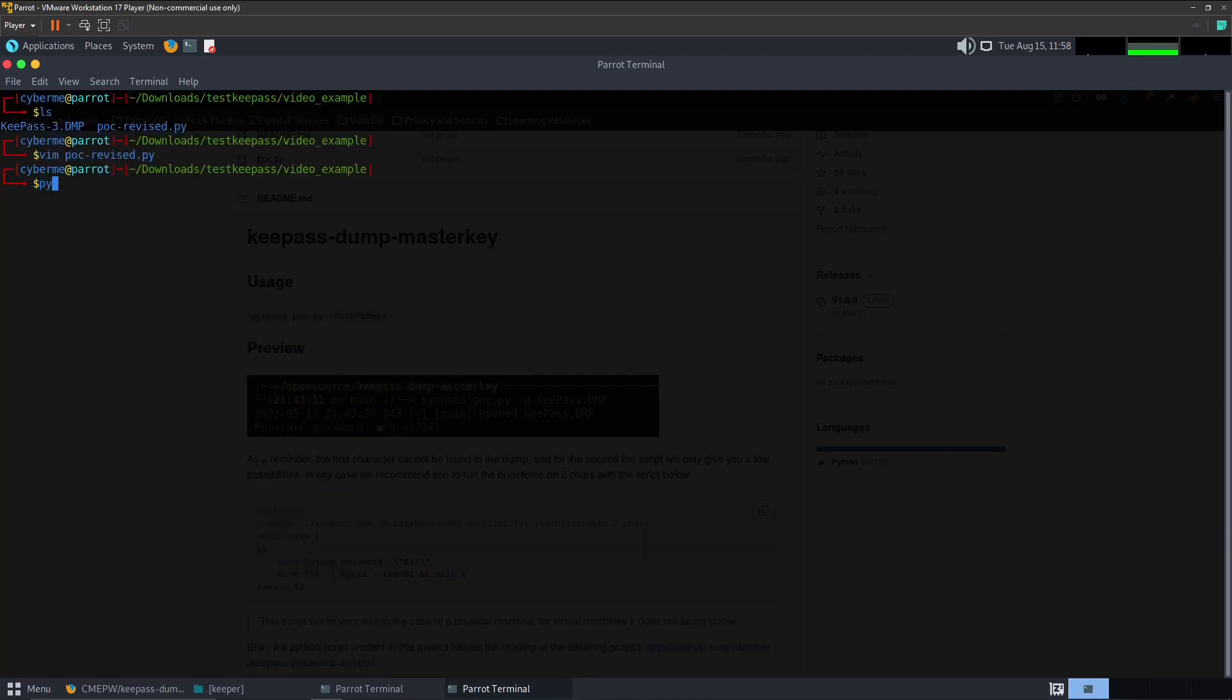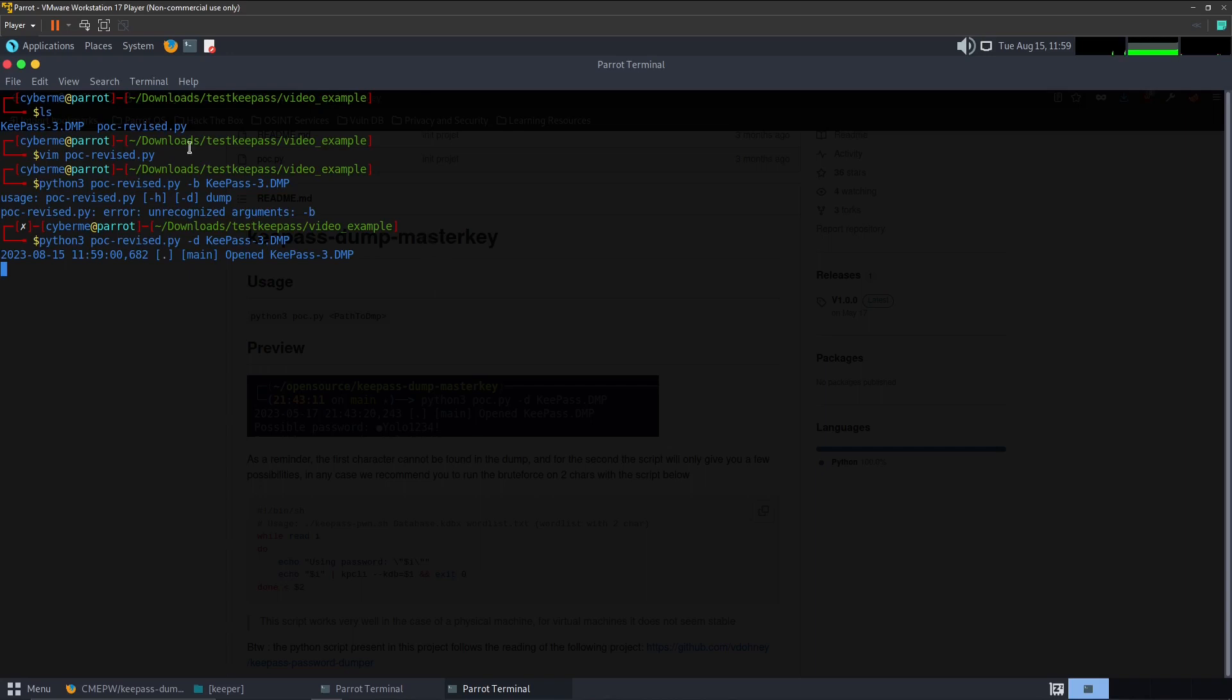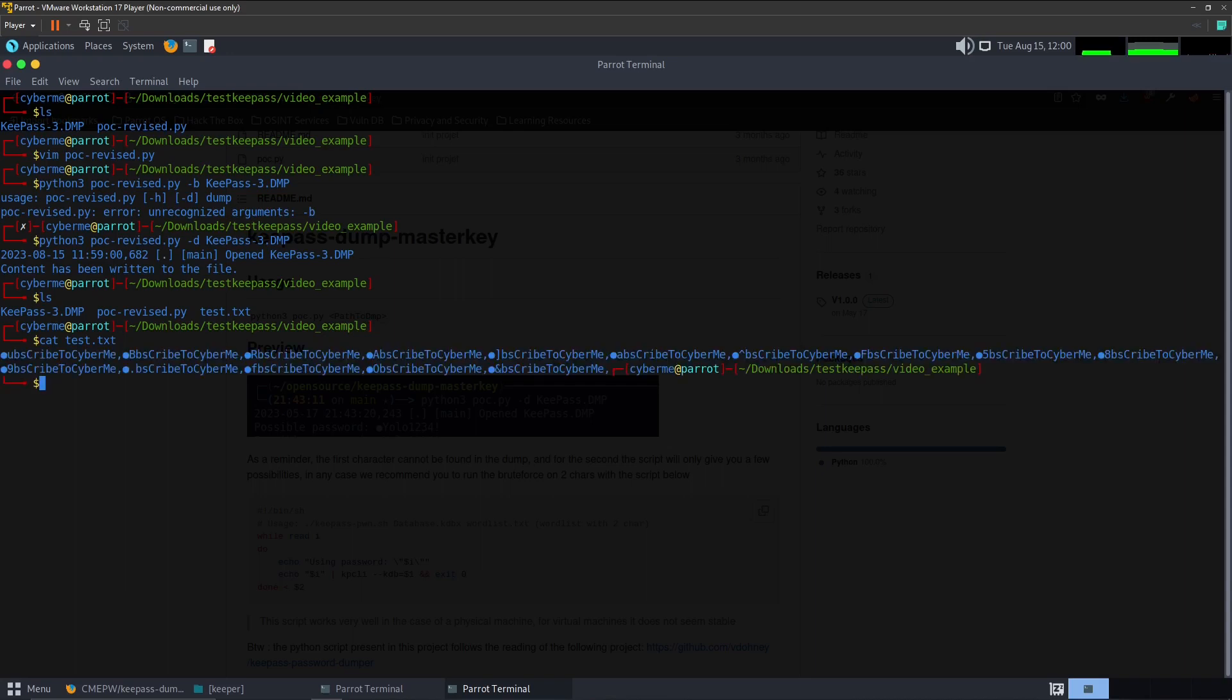So let's go ahead and execute that script. You will use python3 poc-revised.py, or if you don't have this just do the poc.py, dash d for debug and then specify the dump file and let it execute. Once that script has finished executing we will go ahead and read the test.txt file. In there you will see that we have each of the passwords that are options found within this script. As you can see the first character is unknown and each of them are separated by commas.